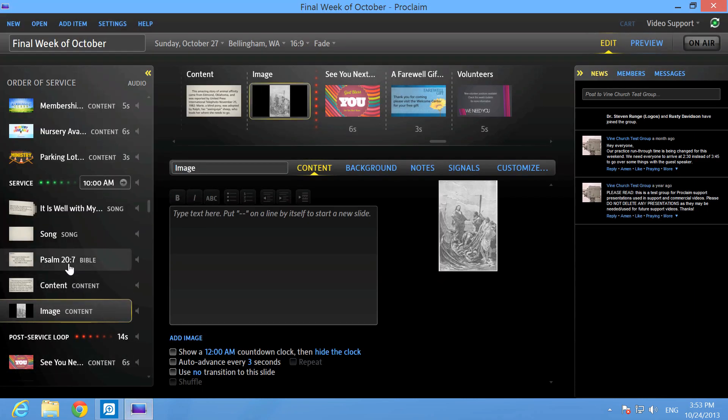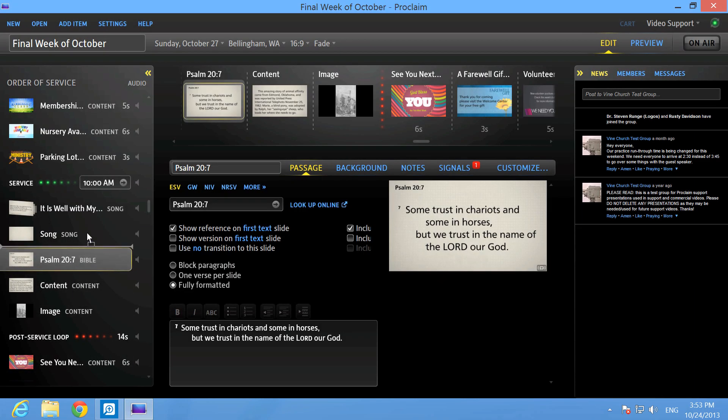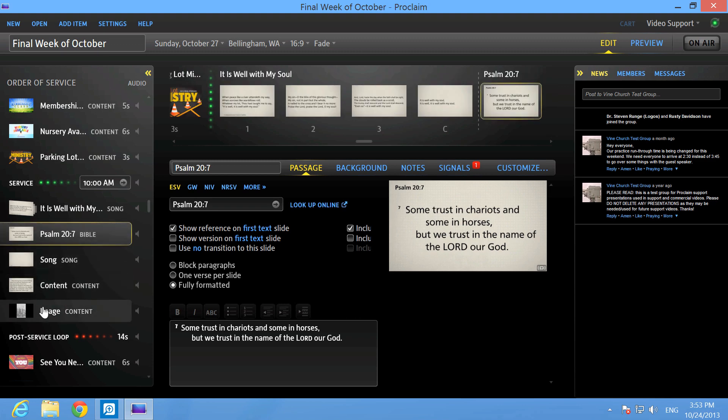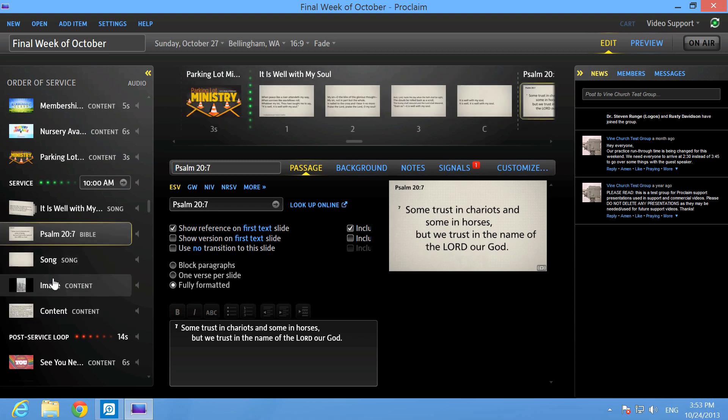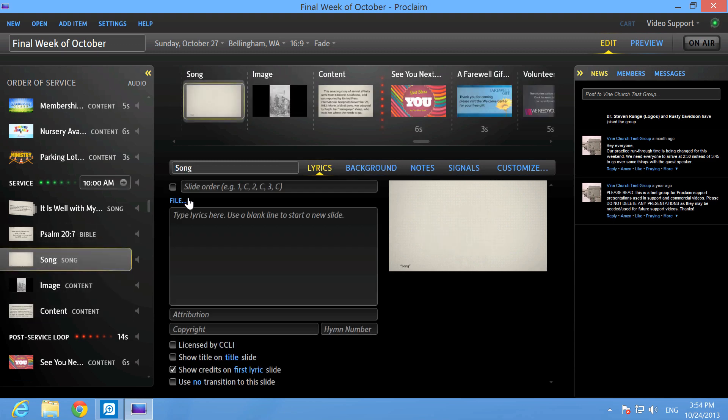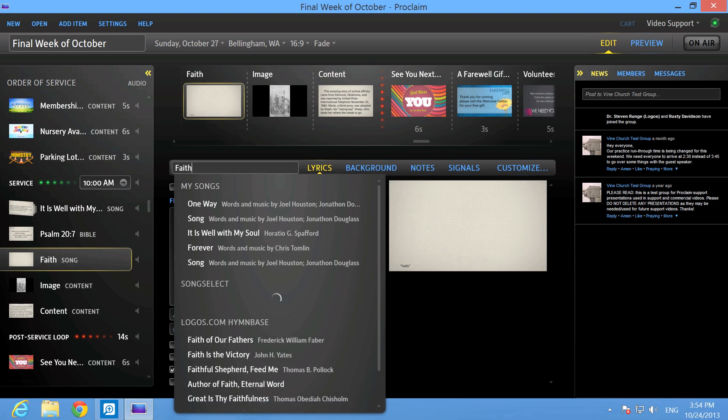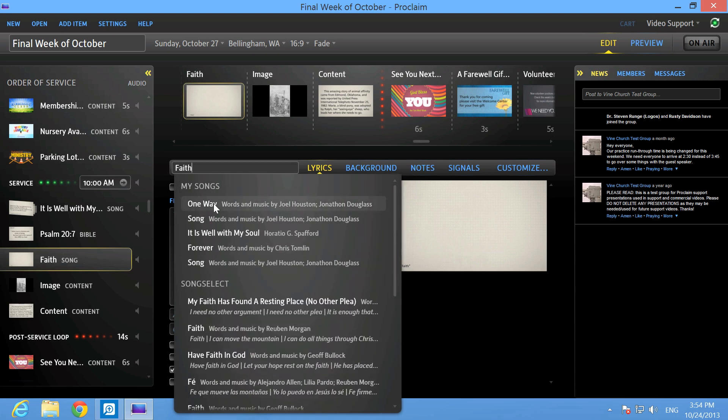In Proclaim, click and drag the slides to appear in the order you want. And finally, choose Songs from your media list to complete your church service presentation.